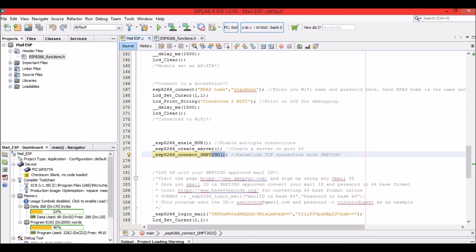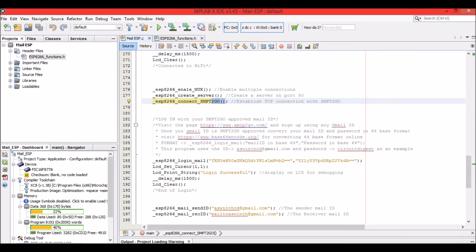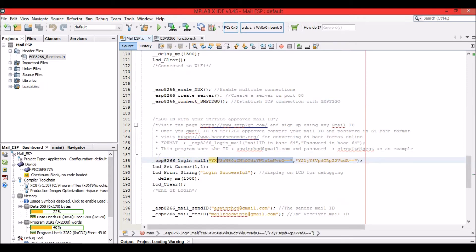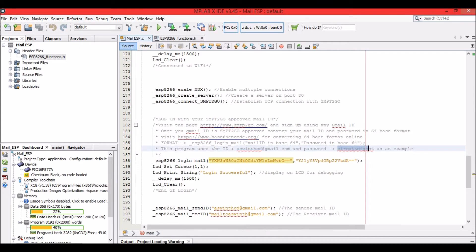If you want to know how to register your email with the SMTP2GO server, head to the link in the description where I explain the steps. Now we have to log into your mail ID. This line is a bit tricky because it uses encoded values — the email ID used here is ashwintcd@gmail.com and the password is 'circuit digest', which need to be Base64 encoded.